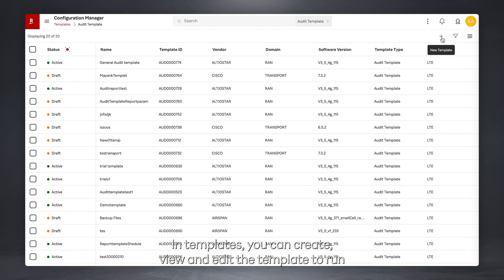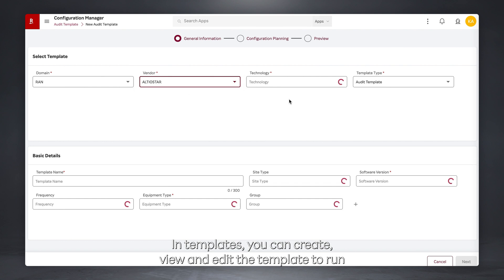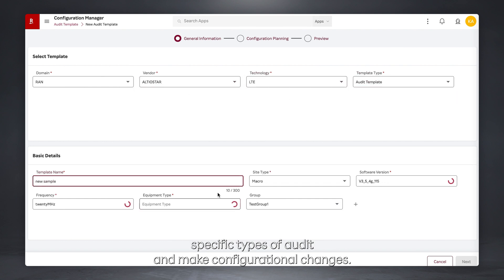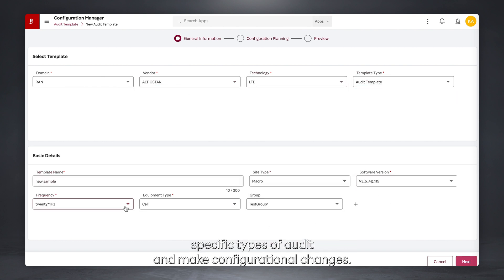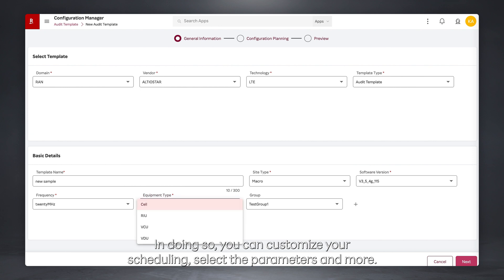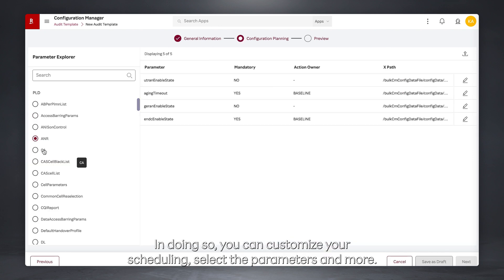In Templates, you can create, view, and edit templates to run specific types of audits and make configurational changes. In doing so, you can customize your scheduling, select the parameters, and more.